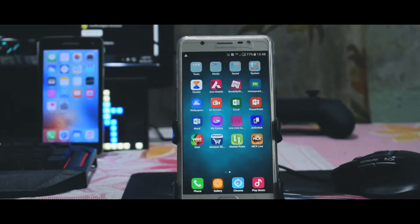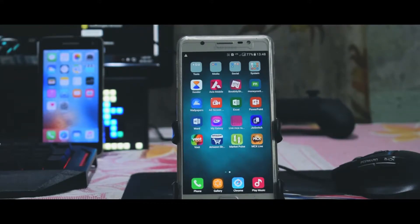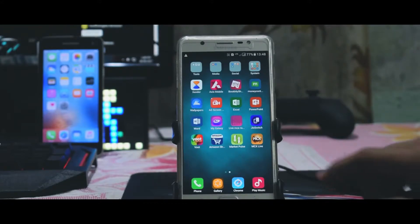Hey, what's up guys, Manish here back with another video. In this video I am going to show you how you can make your Android completely look like iOS devices within a few minutes.